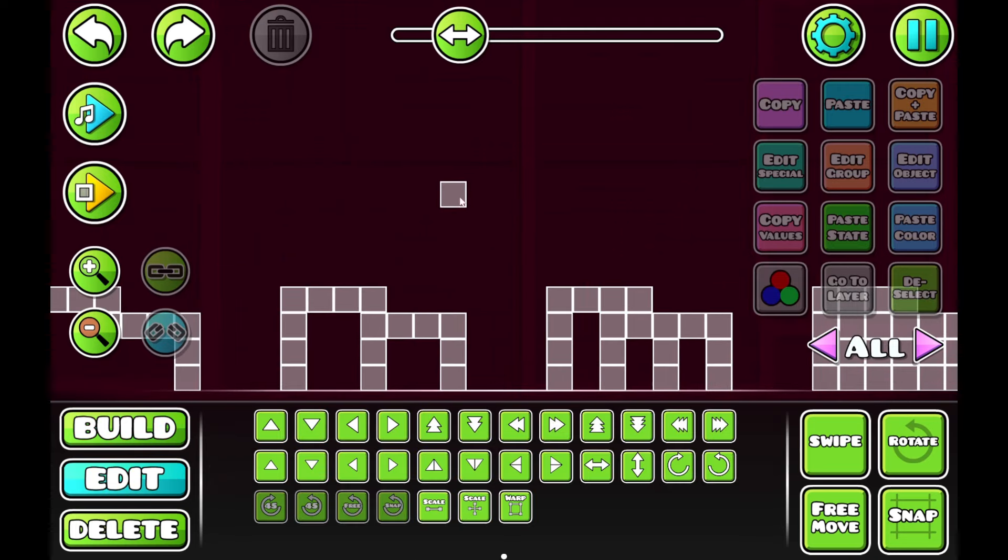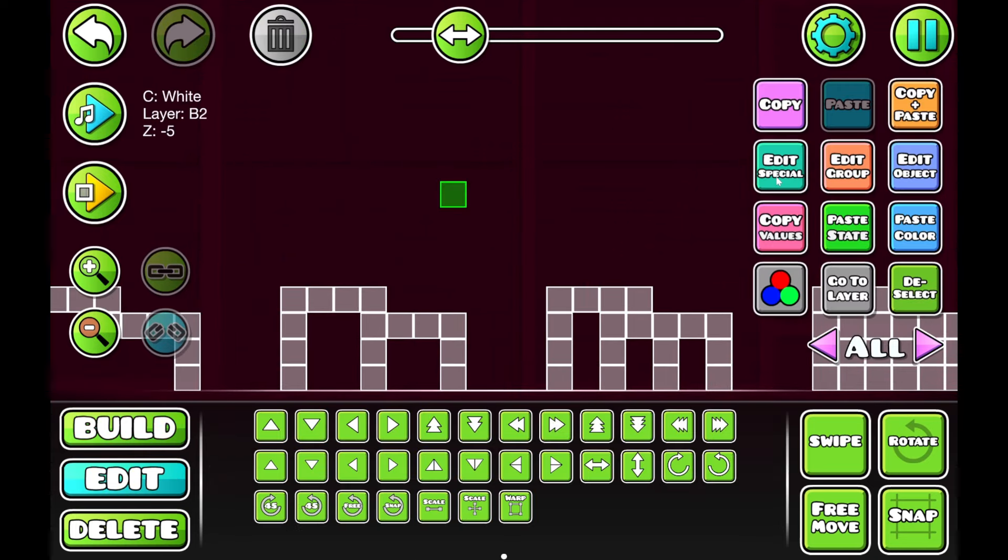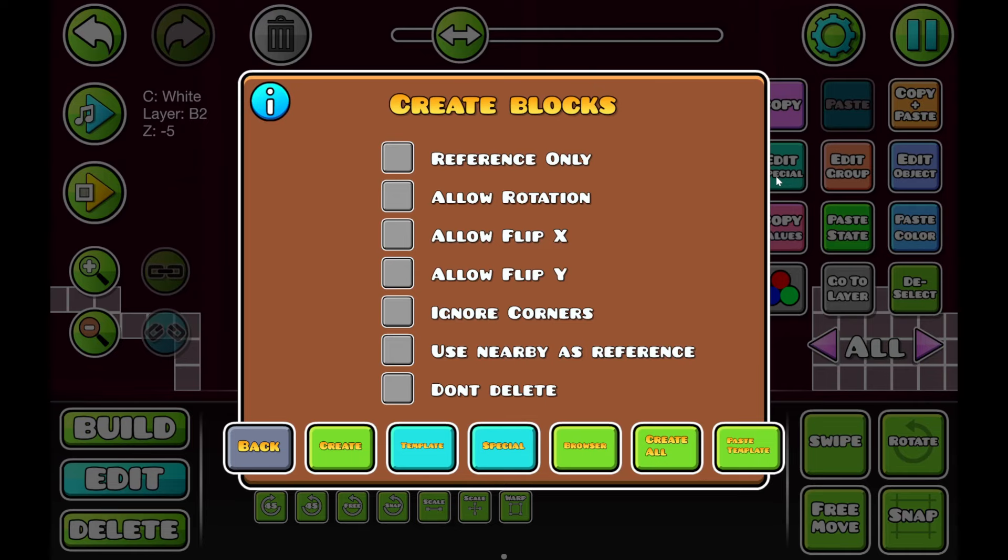Let's go ahead and click on it and click on edit special. This is the menu that you'll see when you open it. A lot of complicated buttons, but I'm just going to show you exactly what I do.